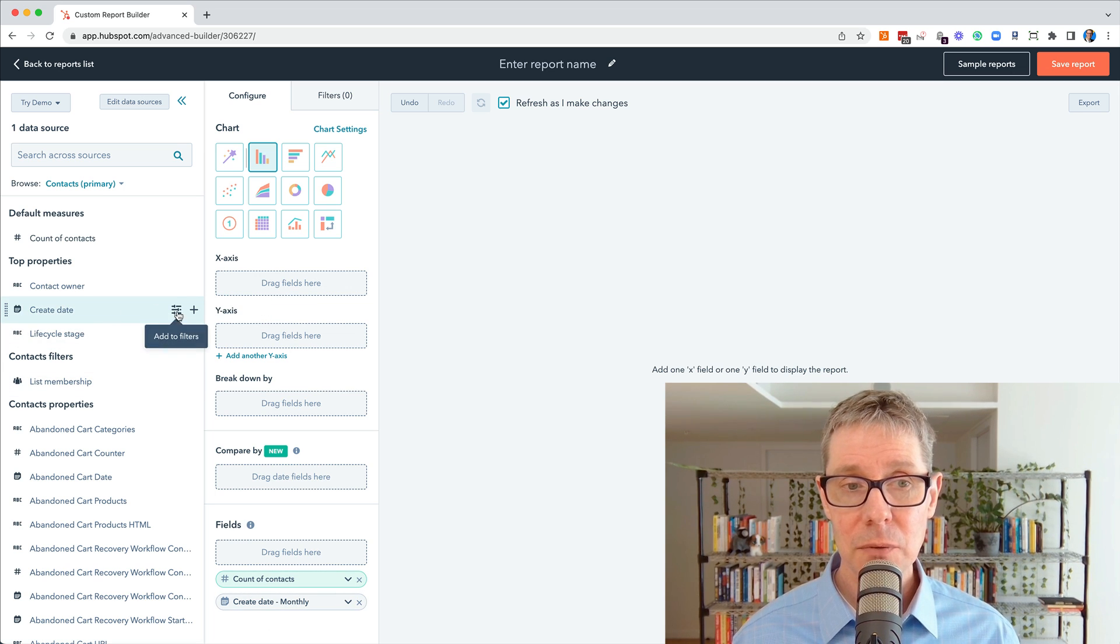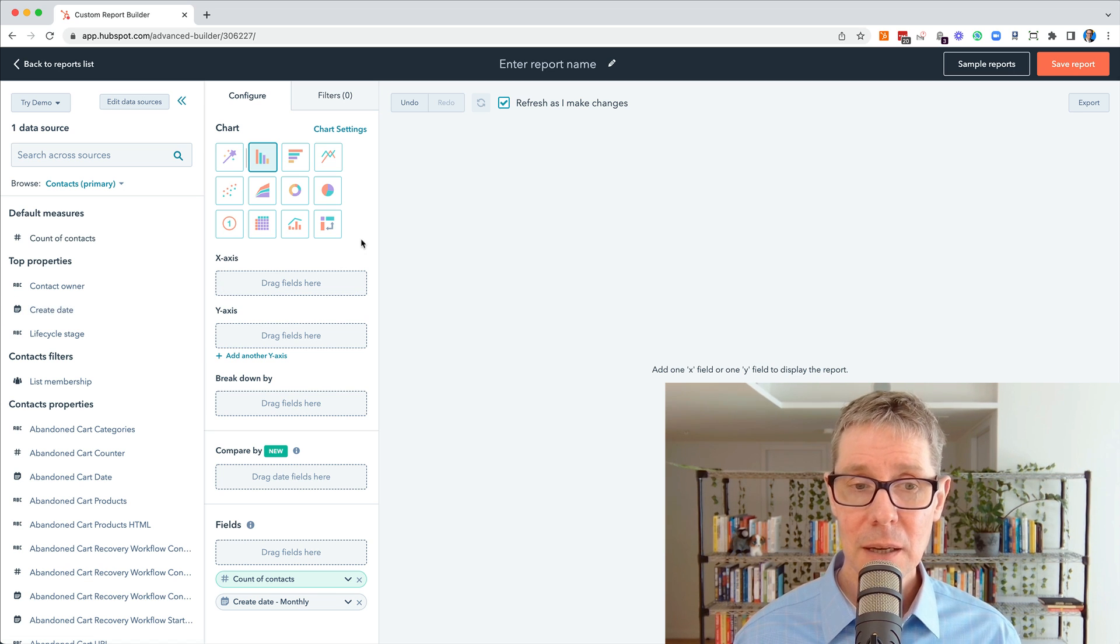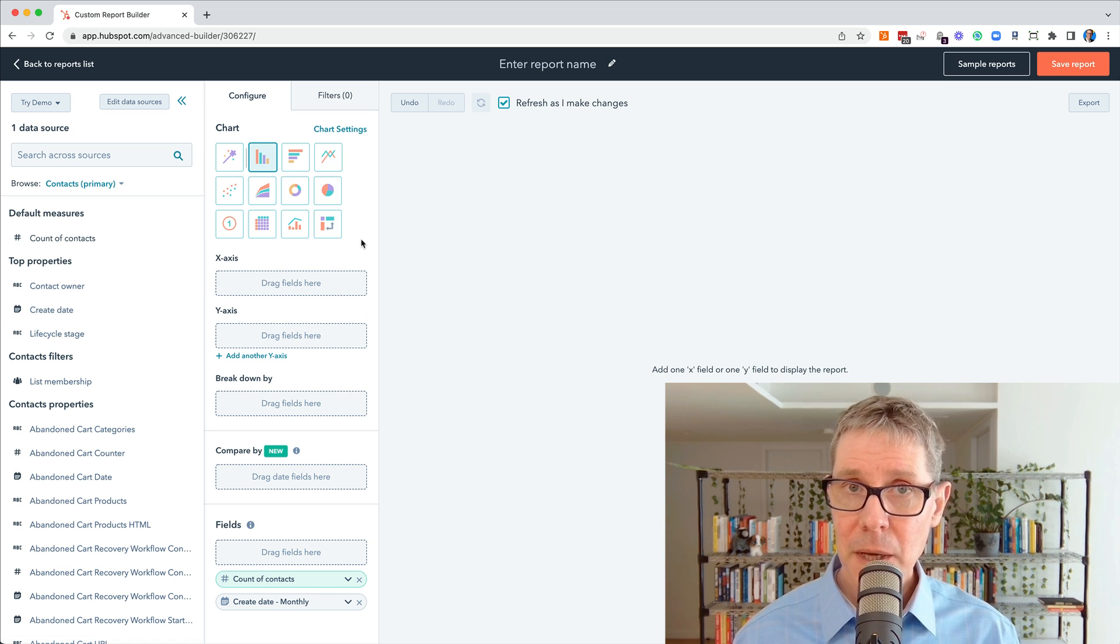But if I hover over it, there's this little filters. I'm actually going to add that to filters, and we'll see where that pops up in a second.